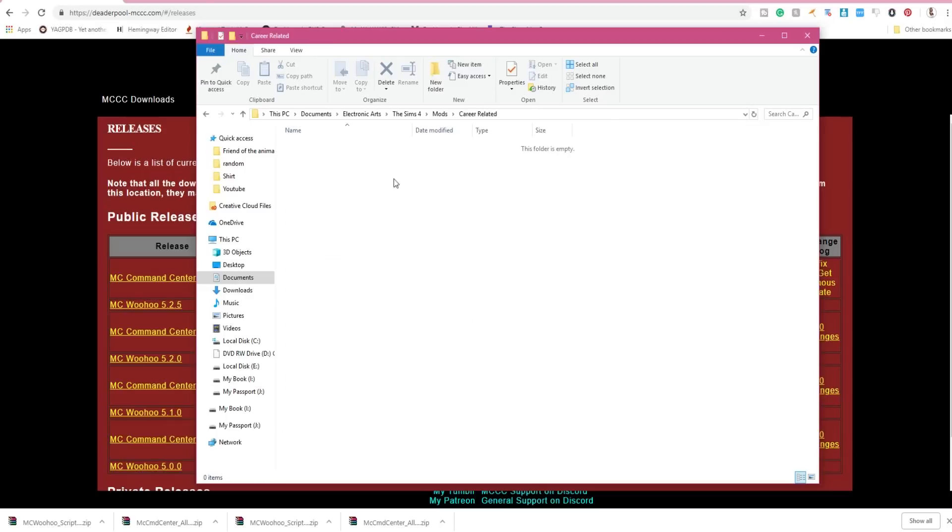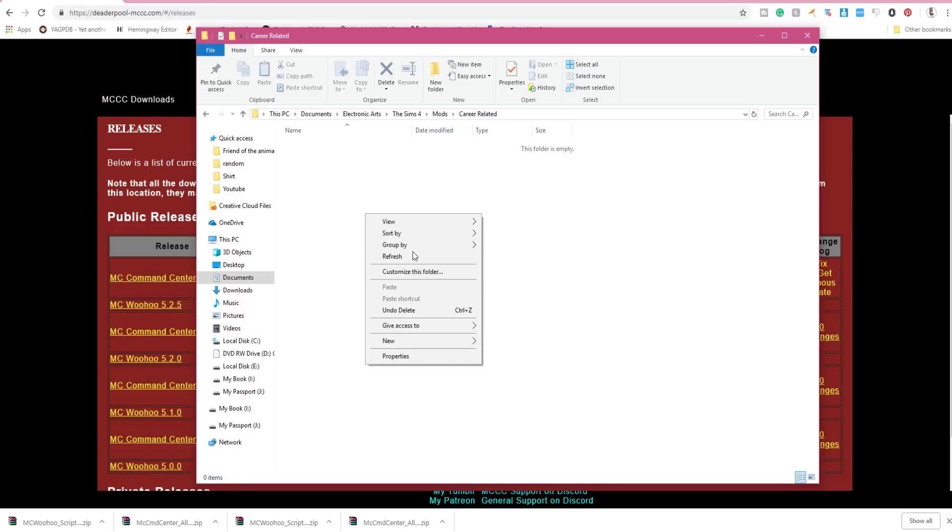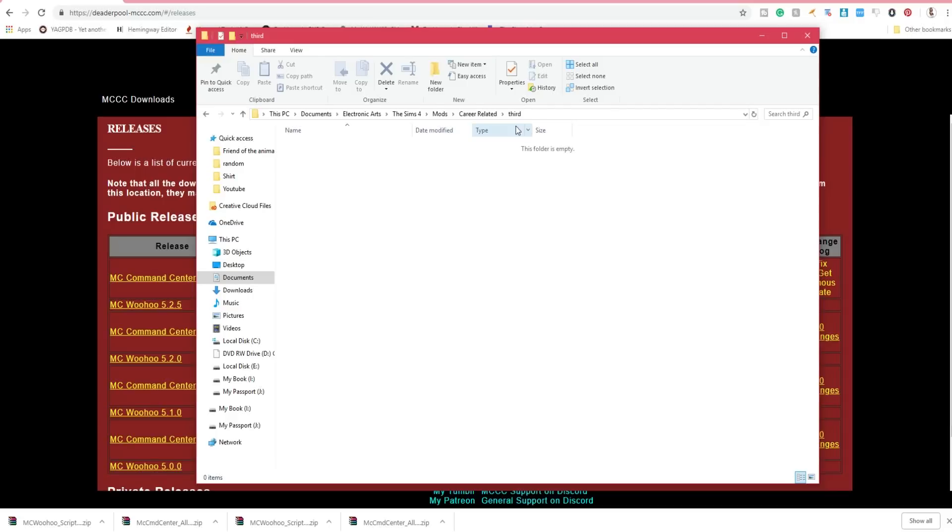Now if you were to, like say you wanted to put it a second folder deep, then it would look like this where it says Mods, Career Related, and then MC. It's not going to work that way. Or like a third folder like that, it wouldn't work that way at all.